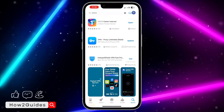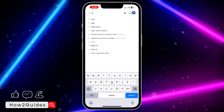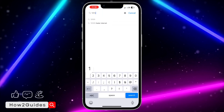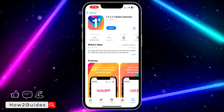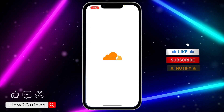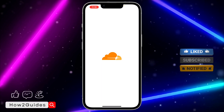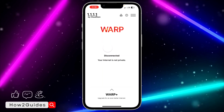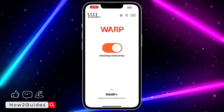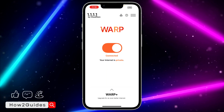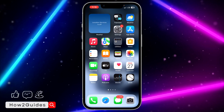Download this VPN — the name is 1.1.1.1, so just type 1.1.1.1 and this VPN will show up. Download it, open it, and set it up. It is very easy to set up so I'm not going to be showing you how to do that. Once you have set it up completely, connect the VPN and make sure it shows as connected.